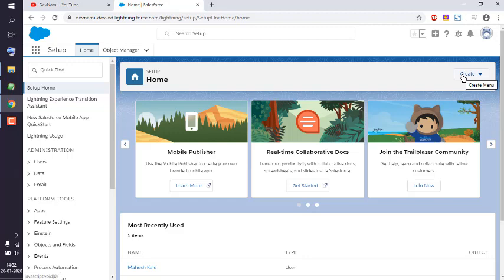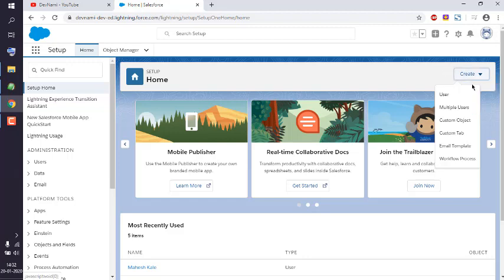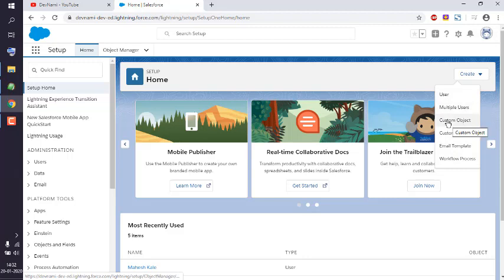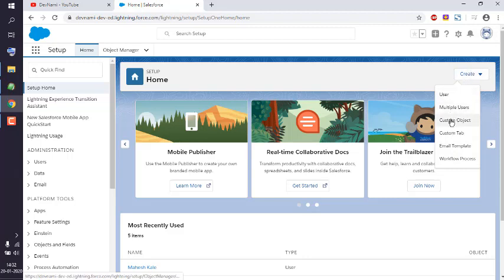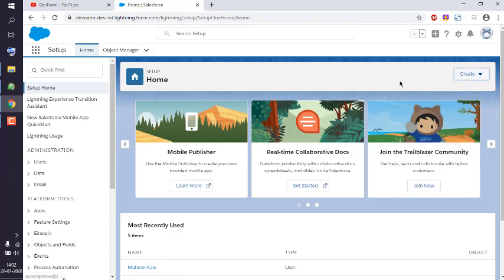The Create button is basically a menu that has multiple options. Simply click on Create, then this menu opens. Click on the item named Custom Object.